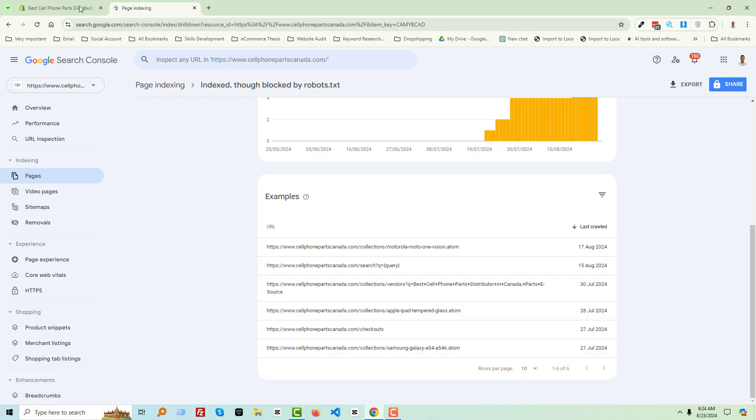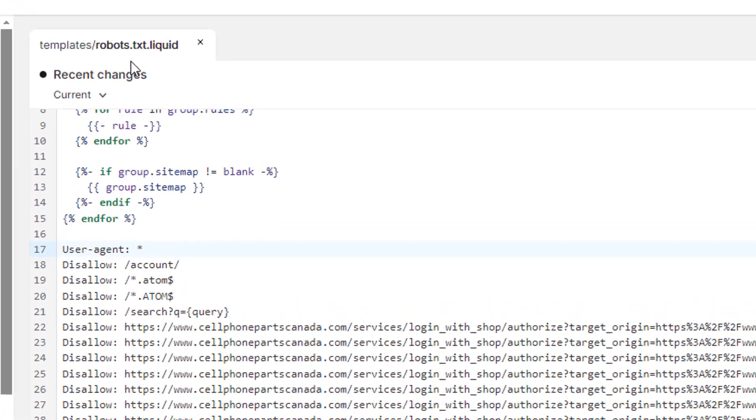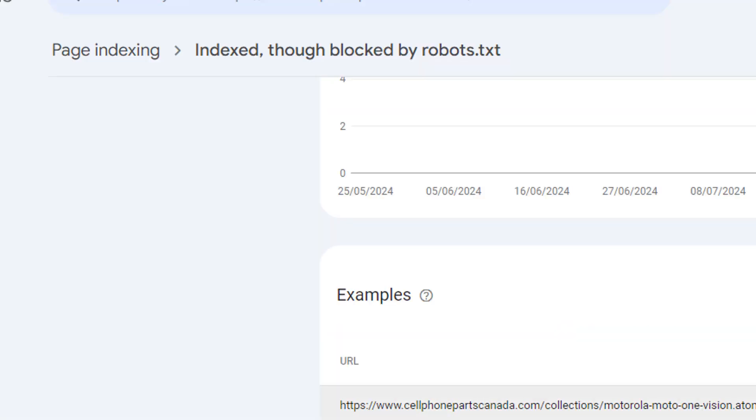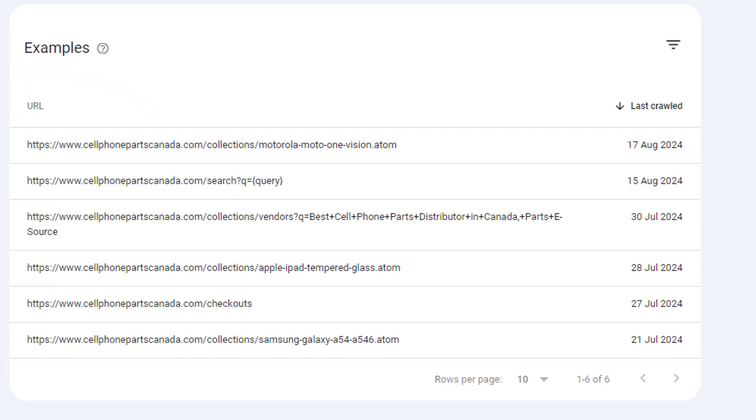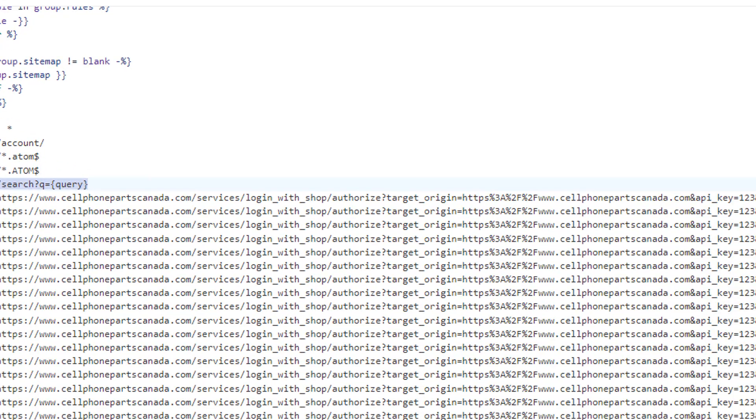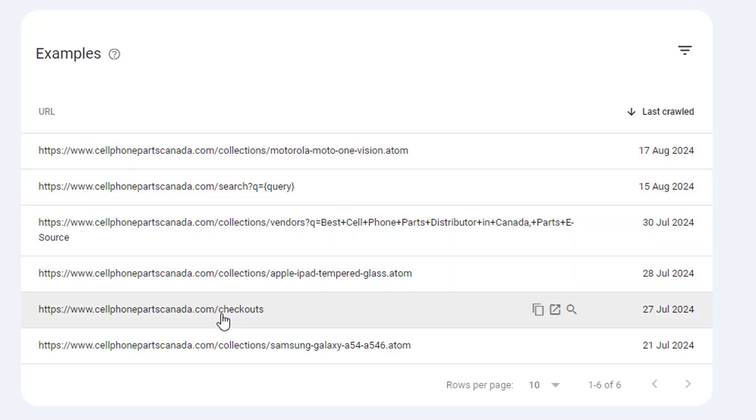Now I'm going to my Shopify admin panel. Here is the robots.txt.liquid file, and you can see that I have already disallowed account, disallowed .atom file. Here is the .atom file.